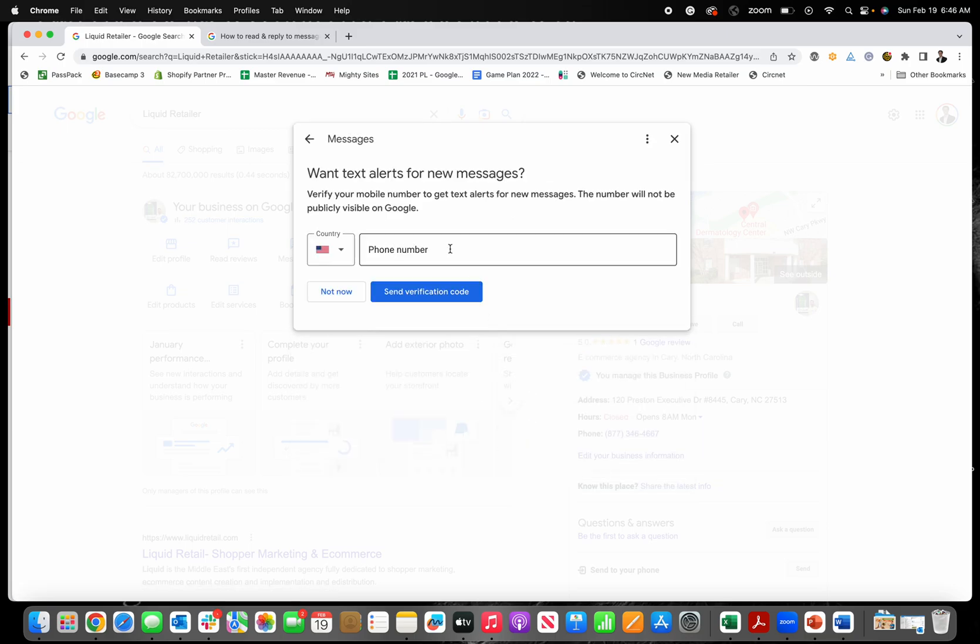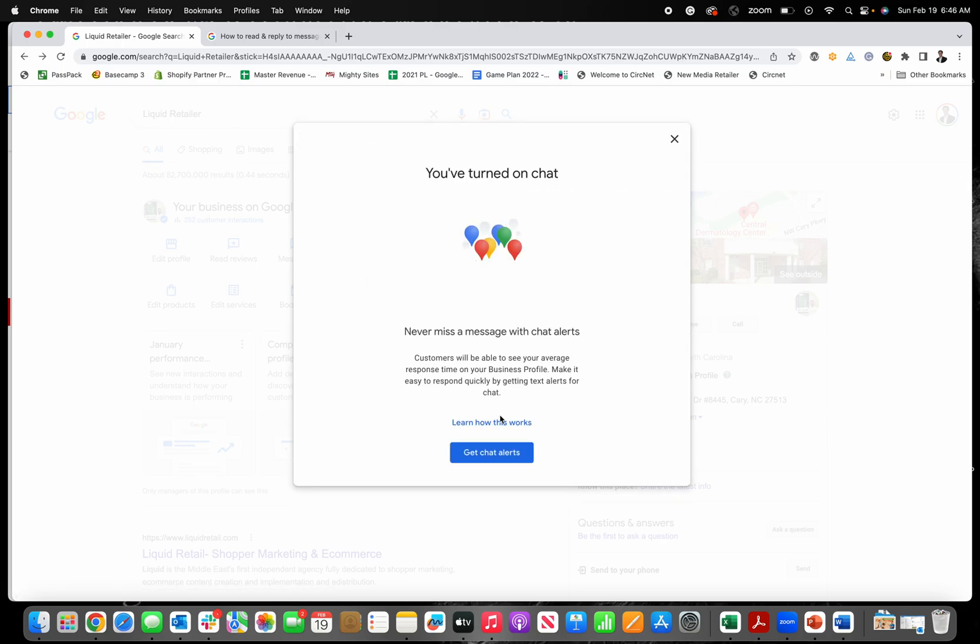To do that, you just put in your phone number and then you'll get a verification. When customers message you through your Google Business Profile, you'll get a text message letting you know that you have a new message from a customer.